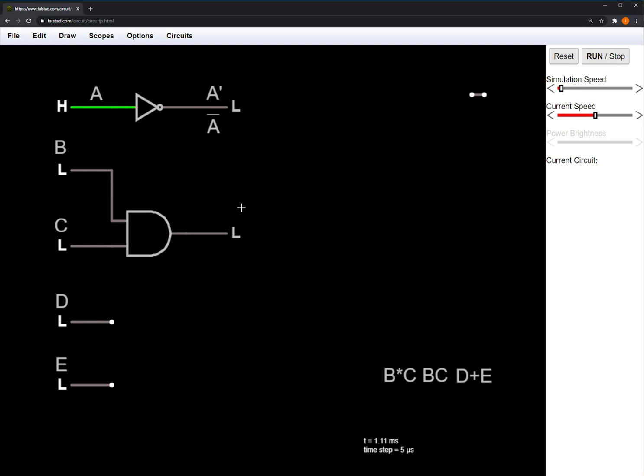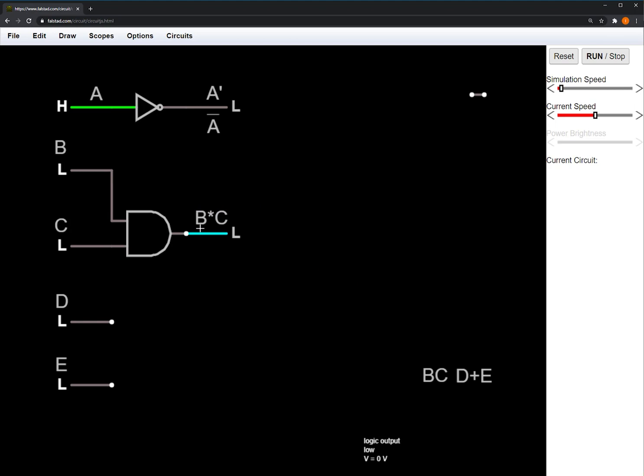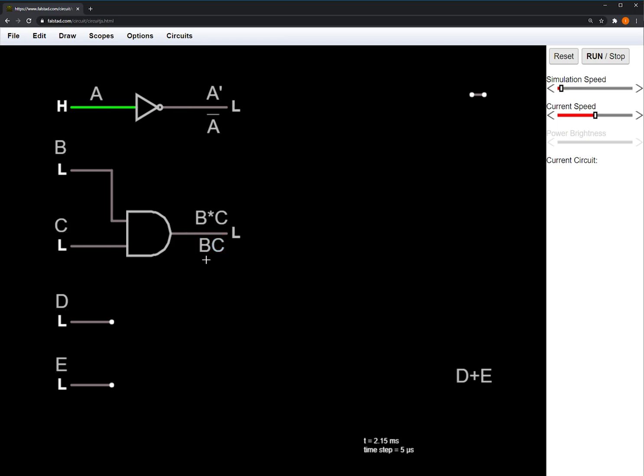AND is written as multiplication of the input terms. So here the B and C inputs, output B and C, also written without the multiplication as just B and C.